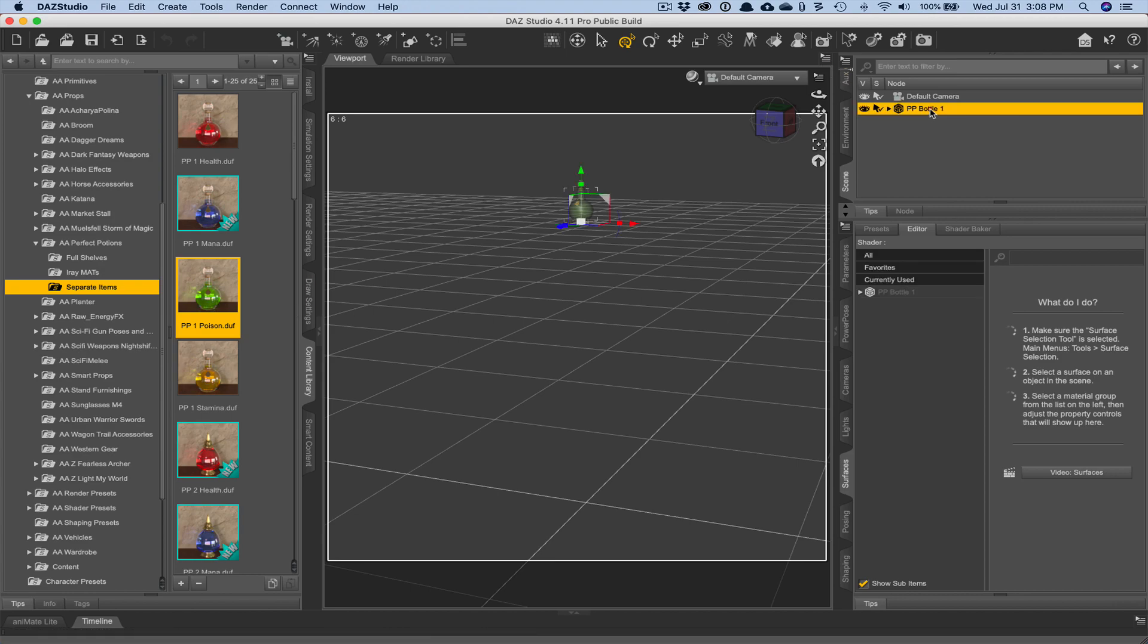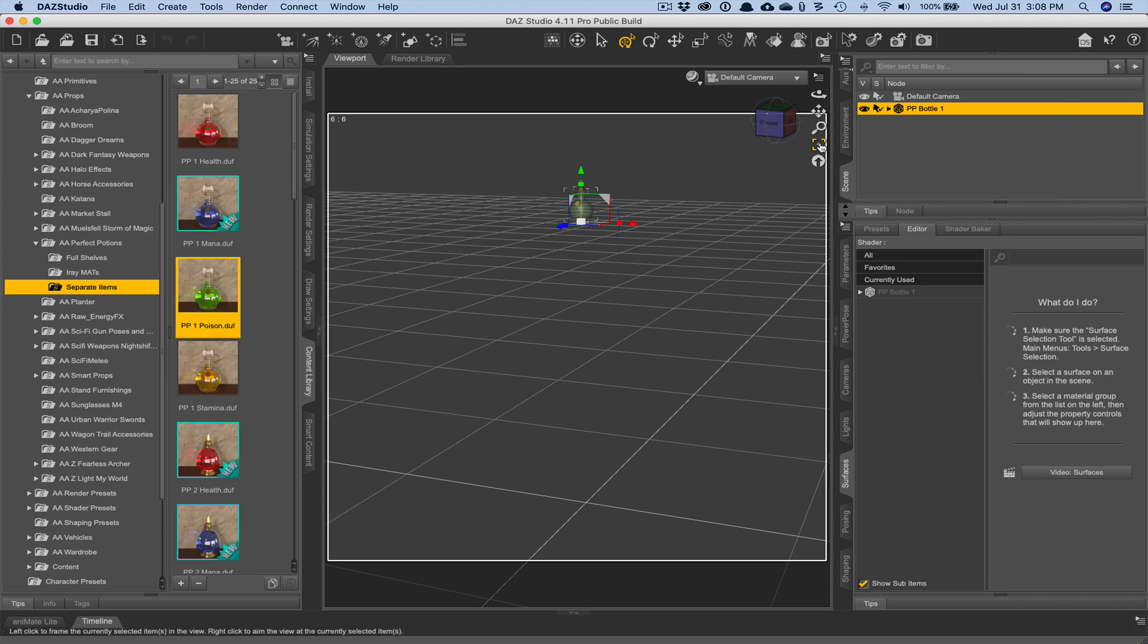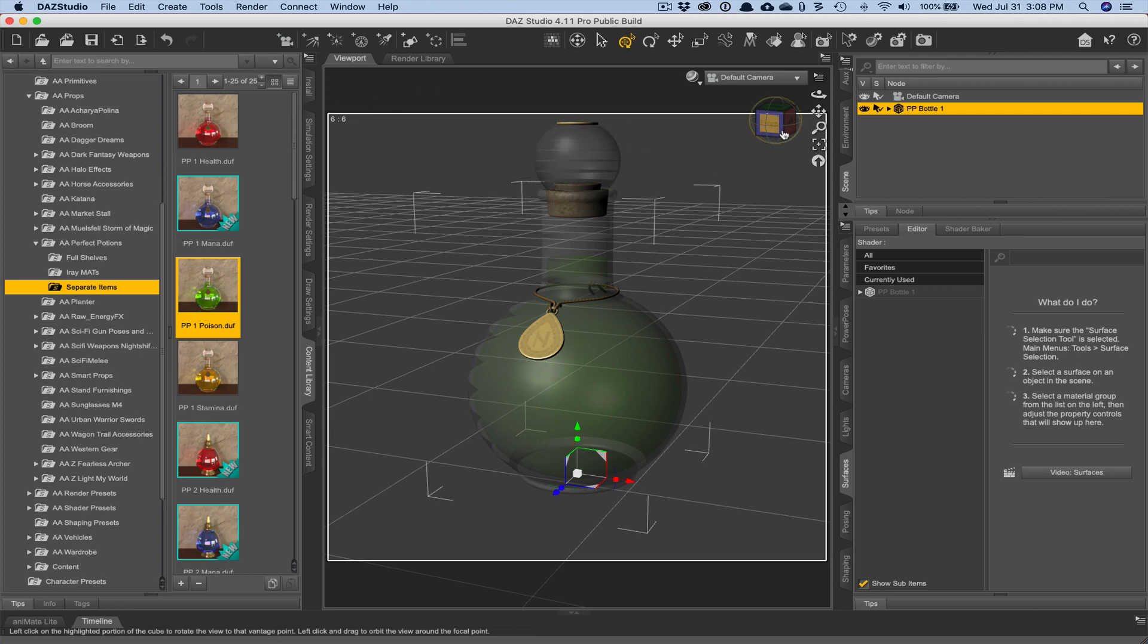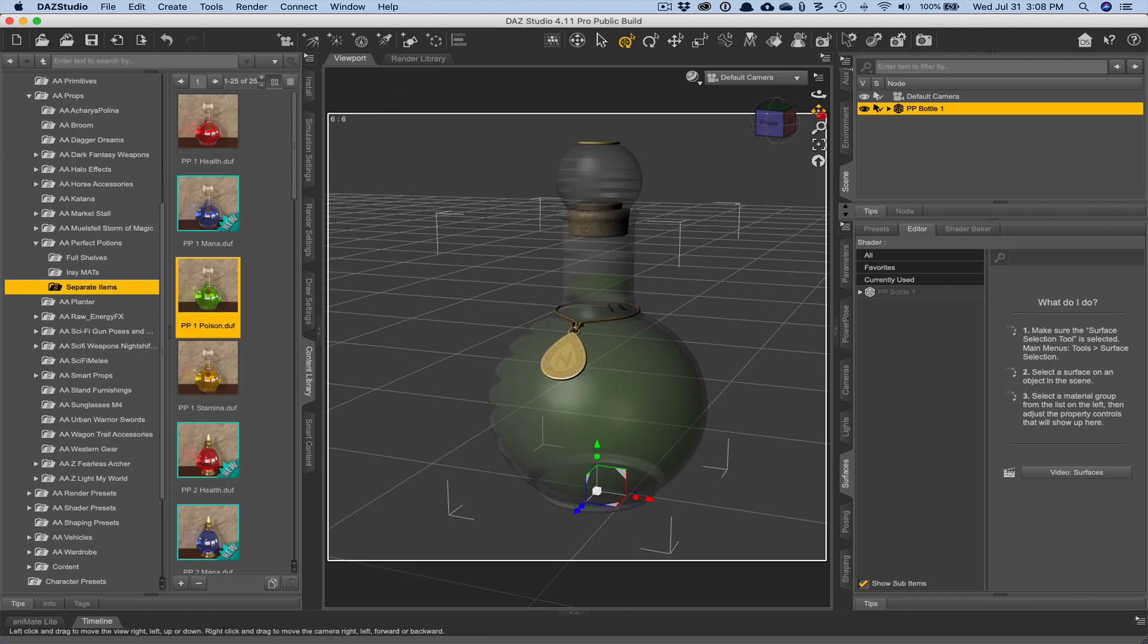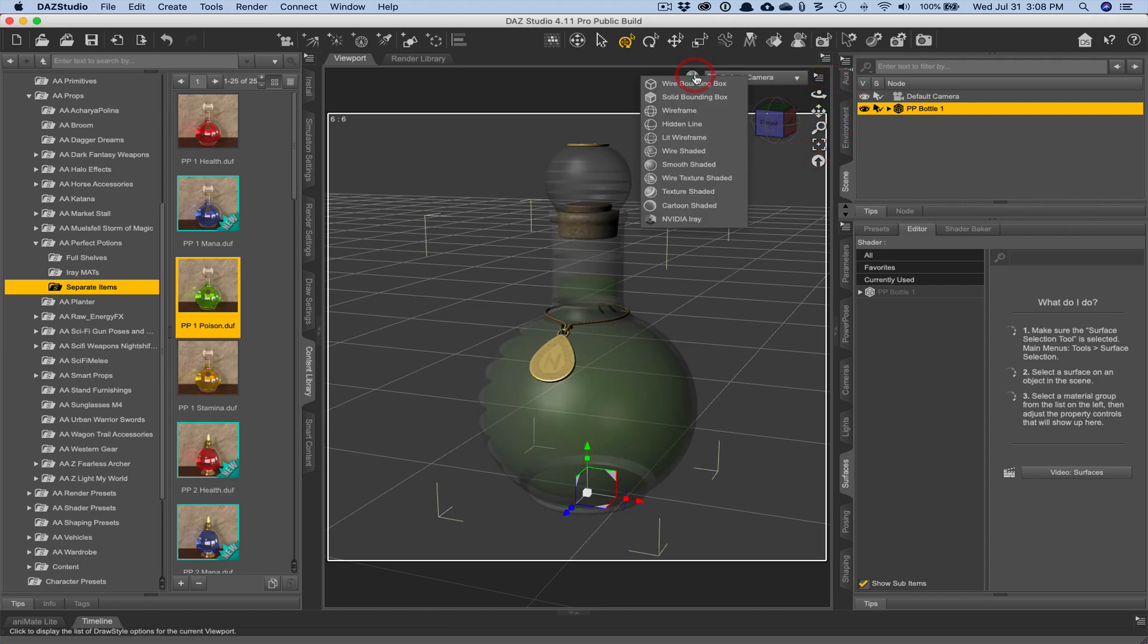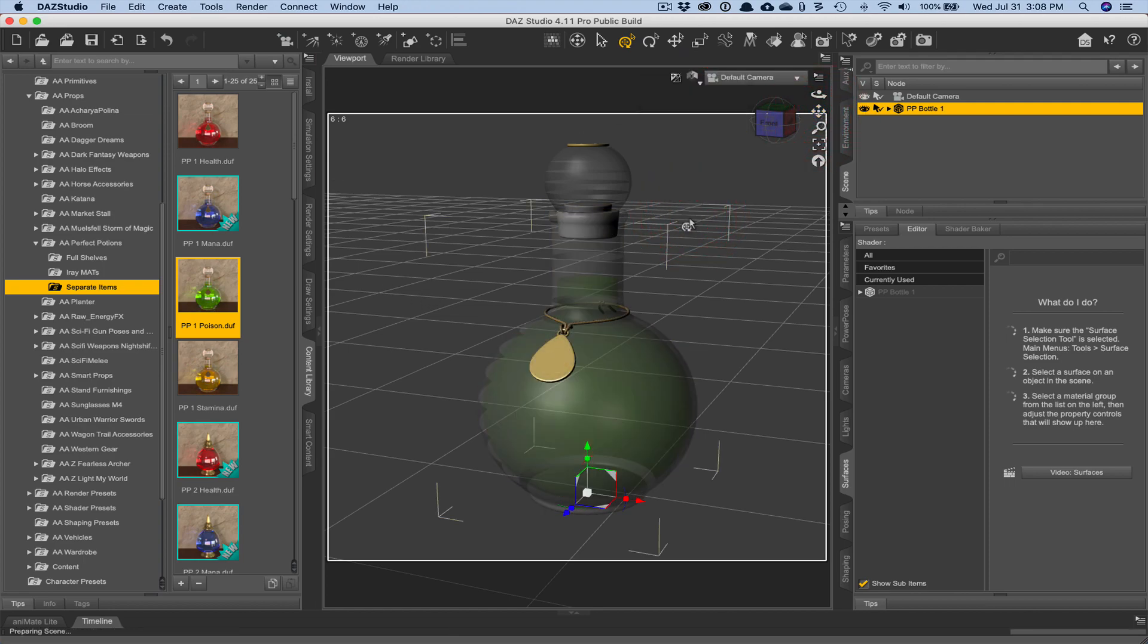So I'm going to select the bottle in the scene area, in the scene tab. And in order to get it full, zoom it in and see the entire bottle, I'm going to click on this view frame button. And now it's in the middle of my screen more or less.